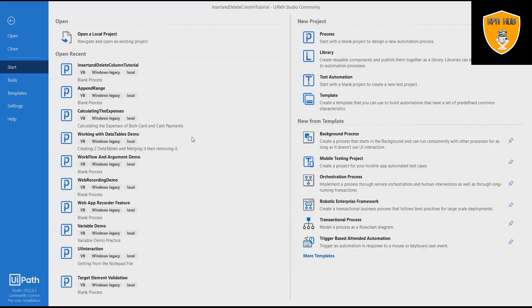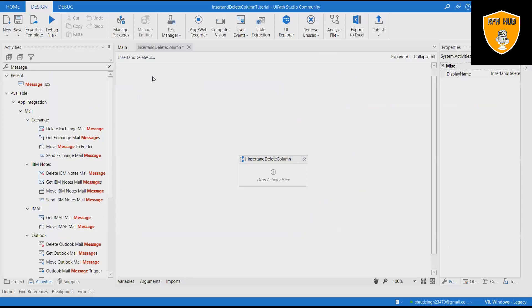Welcome to RPA Hub. In this video we will see insert and delete column in Excel using UiPath. Inserts a column in an Excel file.